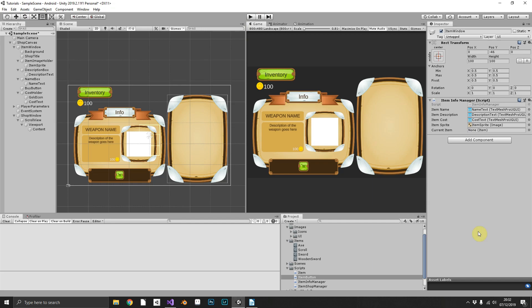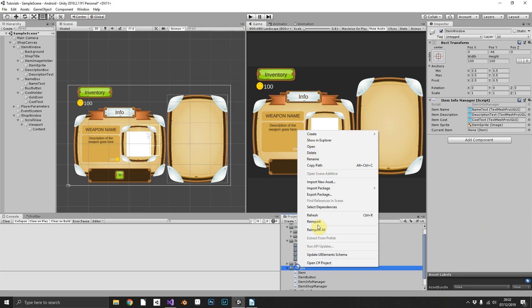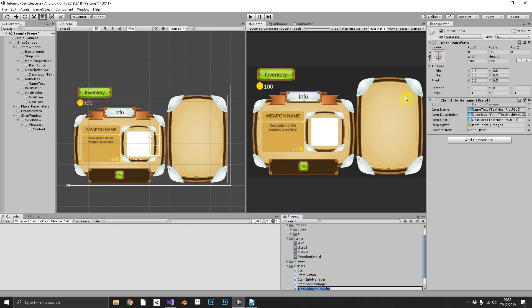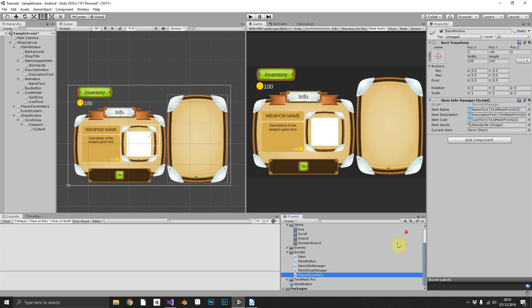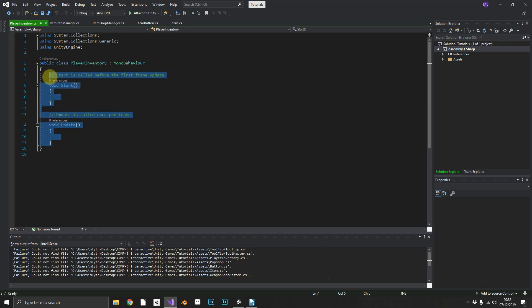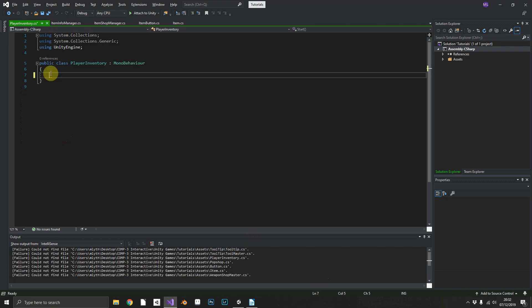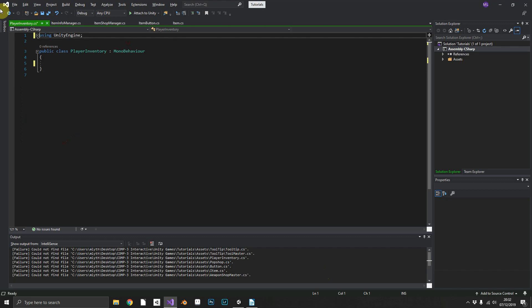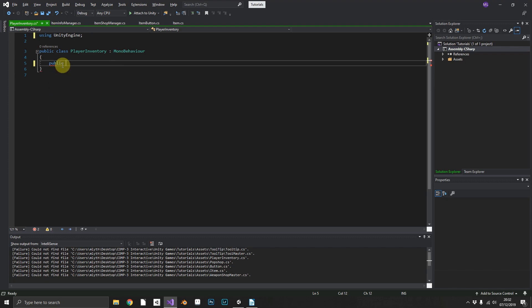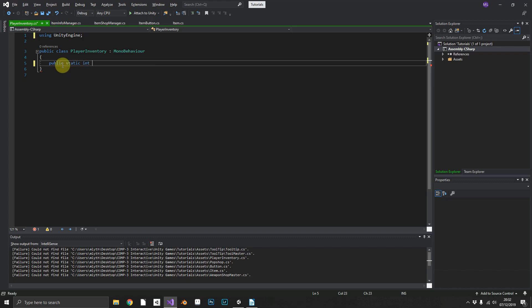Now just as a final little flourish, what we can do is make sure that we can actually buy these items. So as a quick test we'll create a new script, we'll call it PlayerInventory. Open that up. This is going to be a bit of a slapdash approach - your player script and your inventory script is going to be a lot more in depth and detailed than mine.